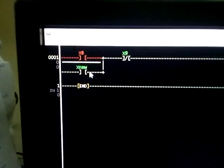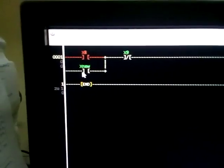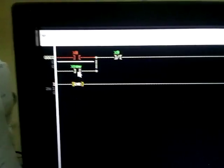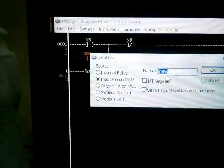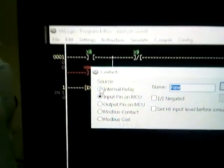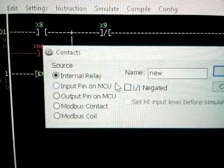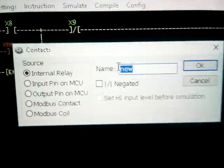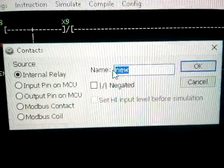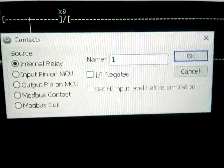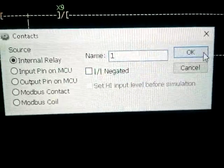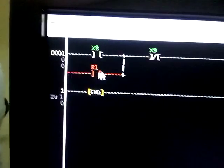We have to go to the next step and double click the internal relay. We have to do R1 and then we have to do R1 again.